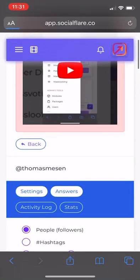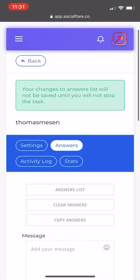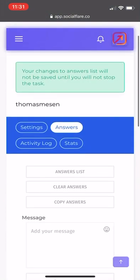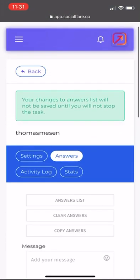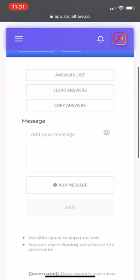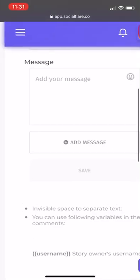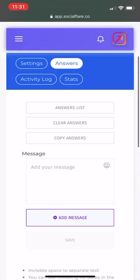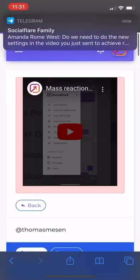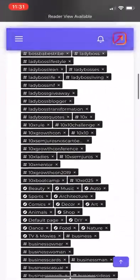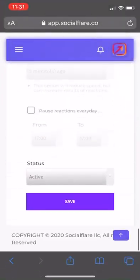We can look at the answers. We need to make sure we're adding answers. If you want to add a new answer, you have to make sure you deactivate it, save. Add the answers. Hit add message. Then hit save. Save, then you go back to settings, and then hit save right here.